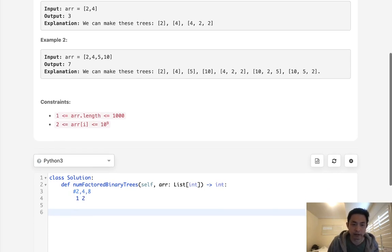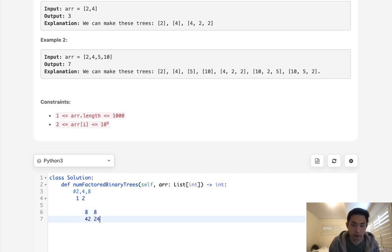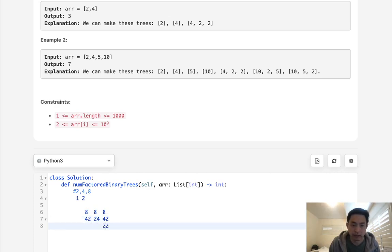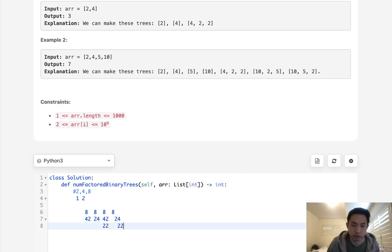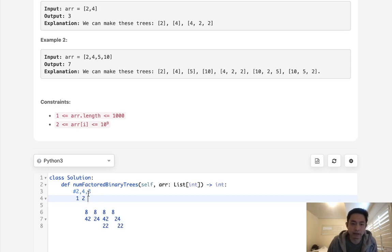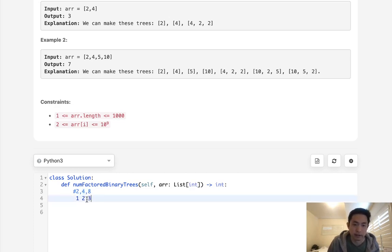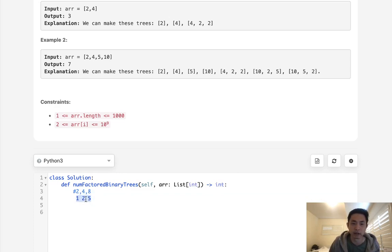Now what about 8? If you think about it, we have 8 with children 4 and 2, and 8 with children 2 and 4. We also have 8 with child 4, where 4 has children 2 and 2, and the same structure mirrored. So we have 5 total — the 4 combinations plus itself. Using our algorithm: at 2, do we have 8 divided by 2 in the lookup? We do — we have 4, so we multiply and add. Now at 4, do we have 8 divided by 4? We have 2, so we add another 2. In total, we have 8 binary trees we can make with all these numbers.